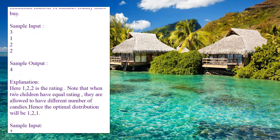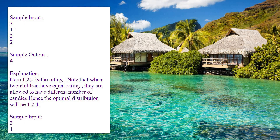The output for the sample is four. The array consists of three ratings: [1, 2, 2]. Note that when two children have equal ratings, they are allowed to have different numbers of candies. For the first candidate, rating is 1 and the minimum candy is one. The second child has higher performance than the first, so she distributes more candies — giving two to the second child.